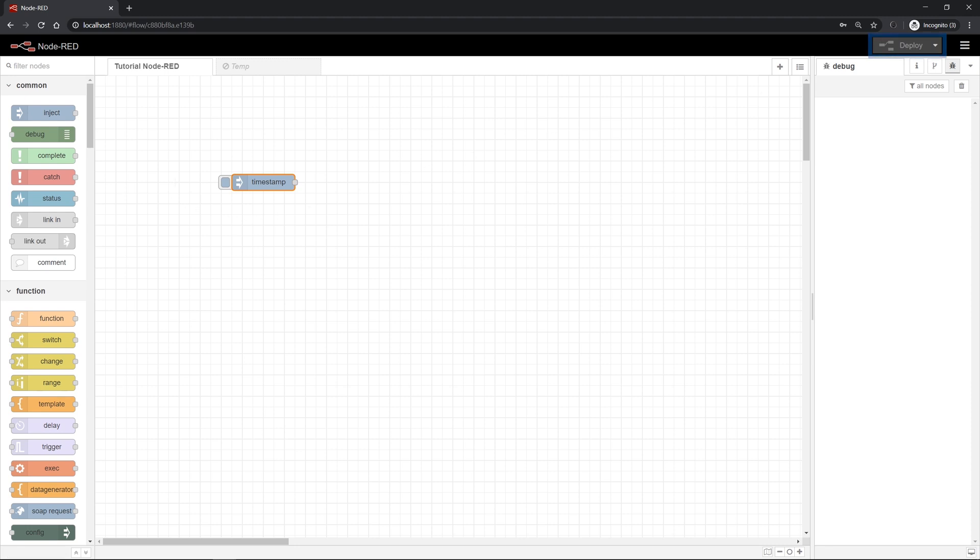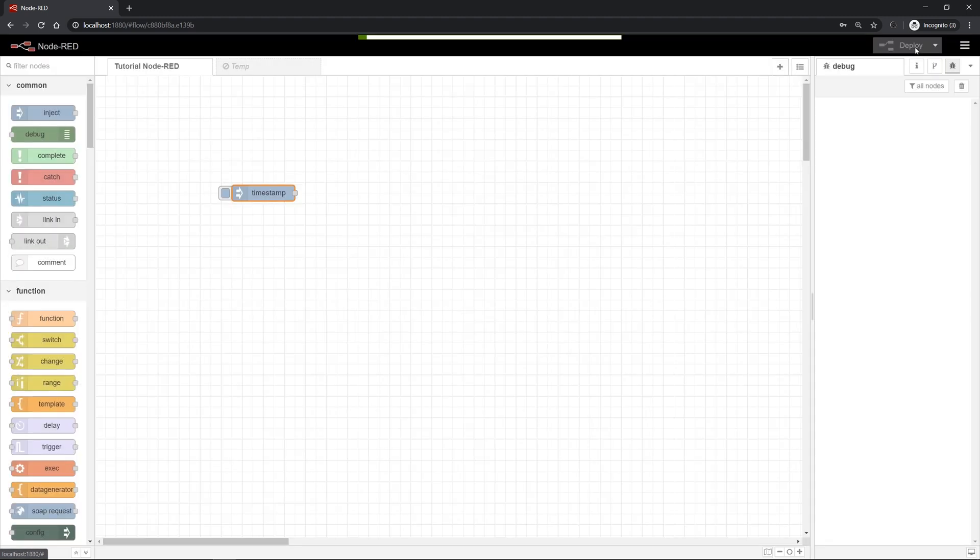If the deploy button is grayed out it means that you didn't have changed anything. So if I move a node there you will see that you have a blue dot on the node showing that you have changed something and on the upper right you see that the deploy button is getting red and you can click it again.